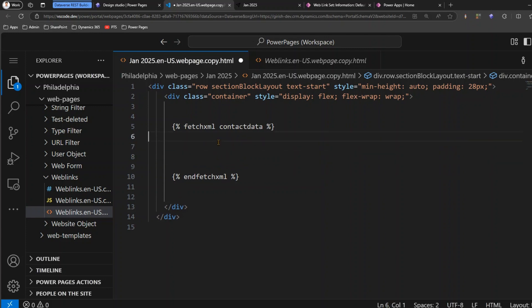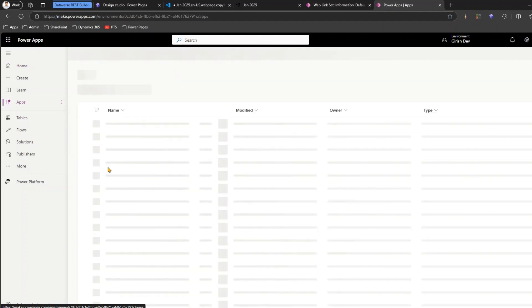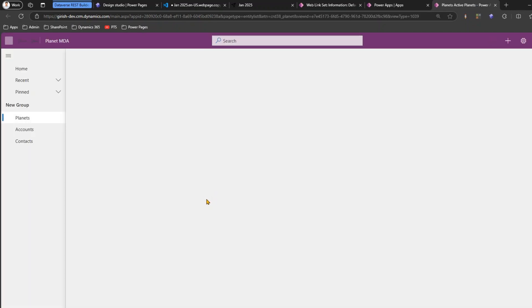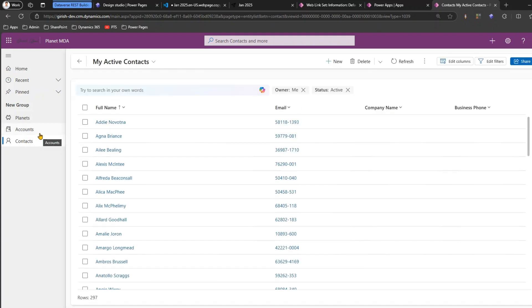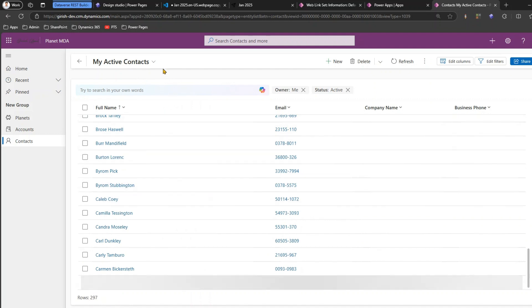In between the tags, we need to write the actual FetchXML. Make sure it is properly formatted. For example, take a model-driven app - I'll use a simple Contact or Account example. I have a model-driven app called 'Planet' which I've used for demonstrations. It has a table like Accounts which lists all contacts. I have 'My Active Contacts' with 297 records in this record set.